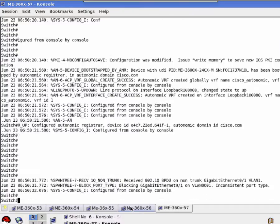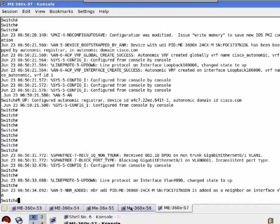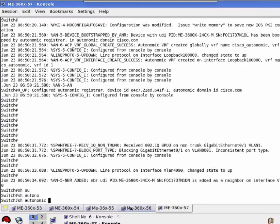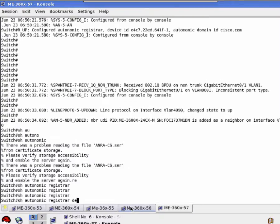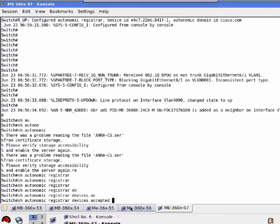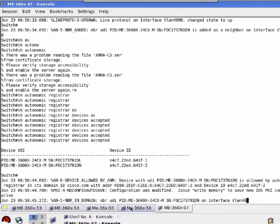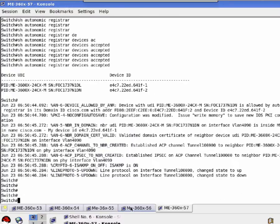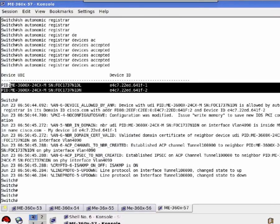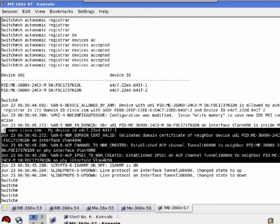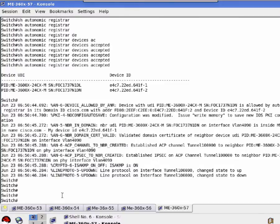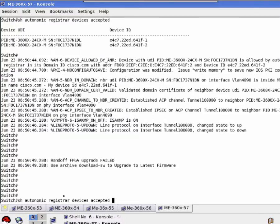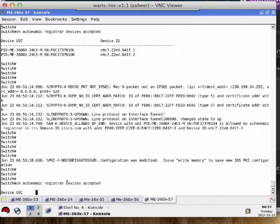After the completion of bootstrap process, the ACP channel will be formed. An ACP channel is an IPSEC tunnel formed between devices in order to securely transfer information from one node to another node. After the bootstrap process is completed, Autonomic will discover the whole network and learn the customer topology, and we will see all the network nodes will be part of the Autonomic domain.